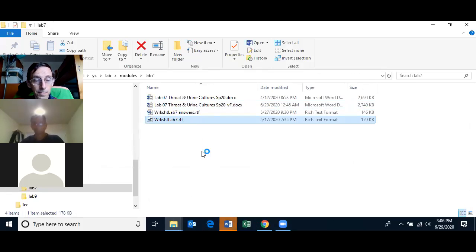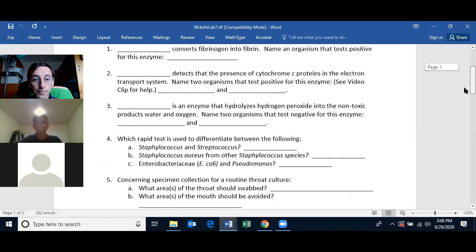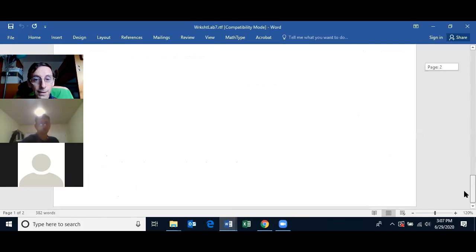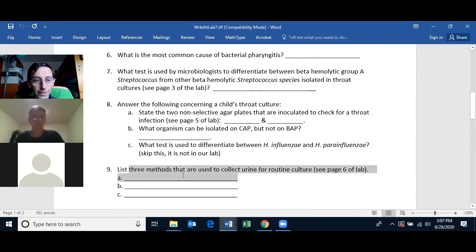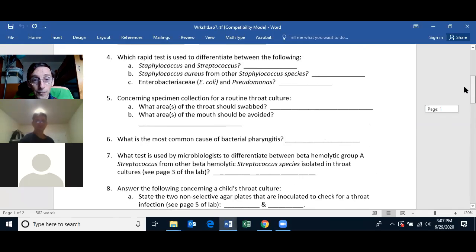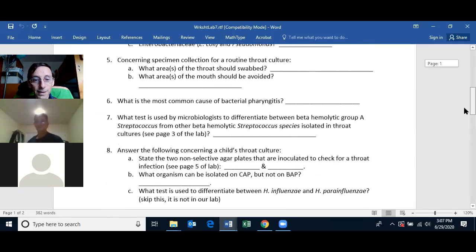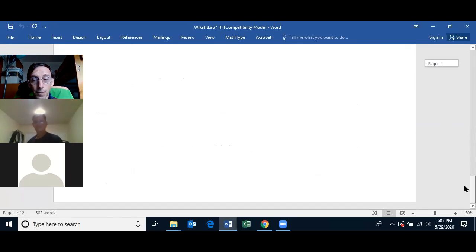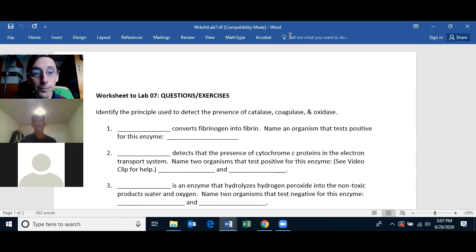Go look at the worksheet for Lab 7, put in your answers, and submit the file. This is meant to be an easy way to get points — if you don't know the answer for a question you can look it up or ask me. I'll be here until 3:45 if any of you have questions on your lab.